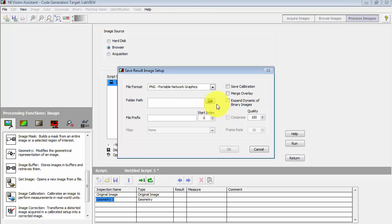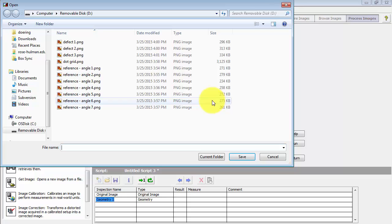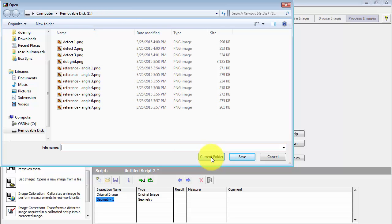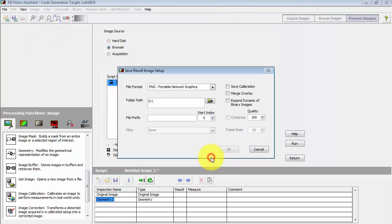The folder path is the same as my source of images. This is my removable disk, D colon, so I select Current Folder and give a common base name for the image. Call this IMG.